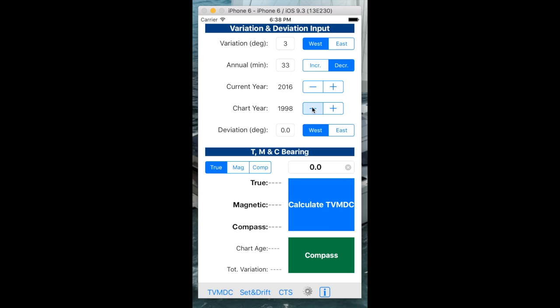But the chart, let's say, was published in 1990. So this difference between these two years is going to multiply by the annual decrease in variation.